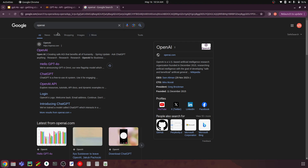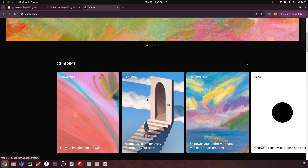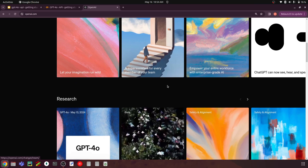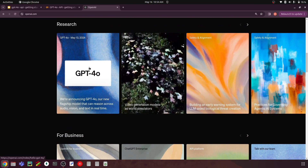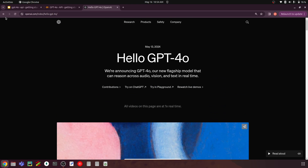Go to Google and search OpenAI. I hope you already have an account on OpenAI — they give $5 credits per month which you can use to access these models via the APIs. Go to OpenAI.com, scroll down, and you'll see options for everyone, for teams, and so on. You can also see the latest GPT-4o model that has been launched.